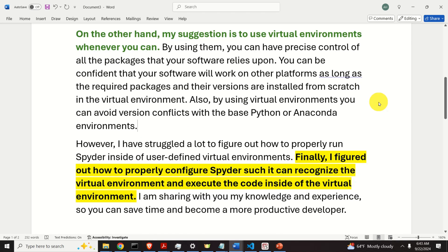On the other hand, my suggestion is to use virtual environments whenever you can. By using them, you can have precise control of all the packages that your software relies upon. You can be confident that your software will work on other platforms as long as the required packages and their versions are installed from scratch in the virtual environment. Also, by using virtual environments, you can avoid version conflicts with the base Python or Anaconda environments.